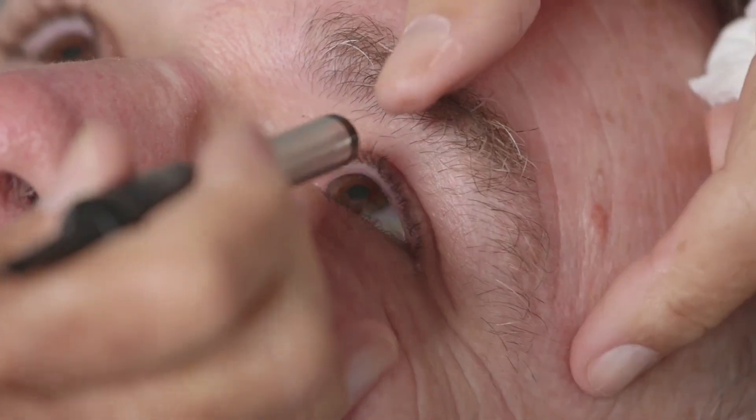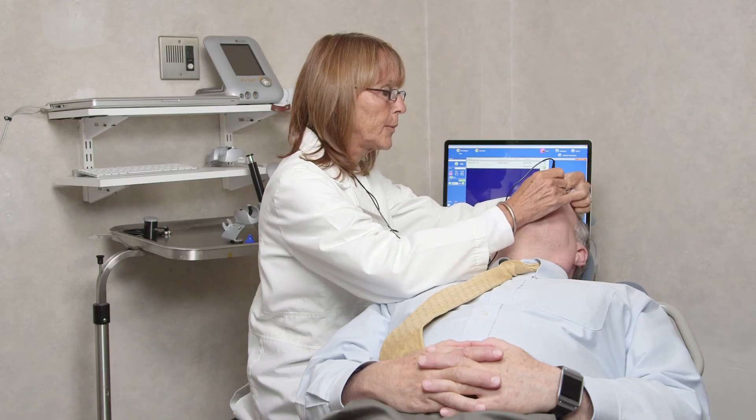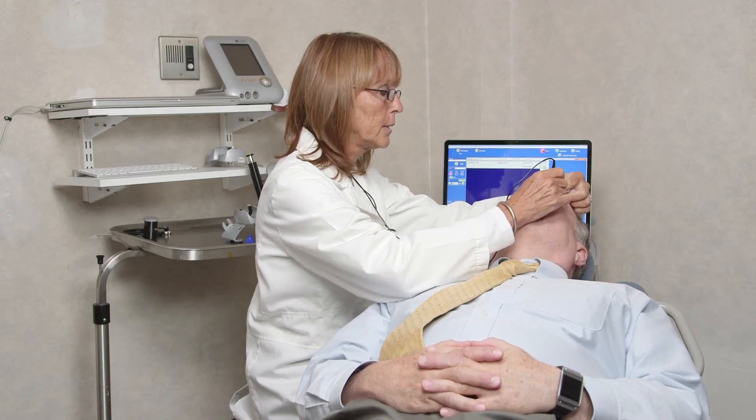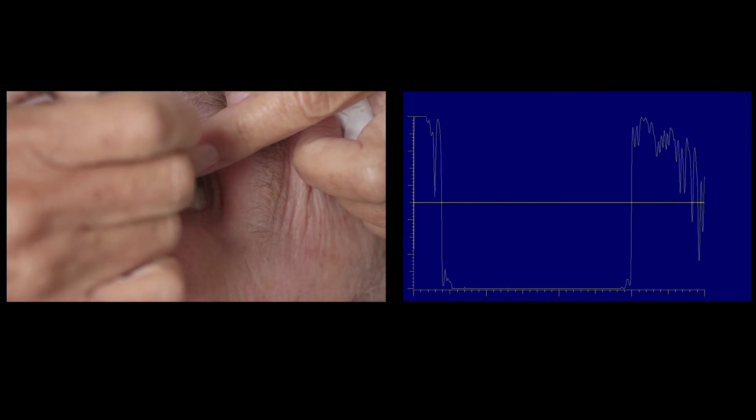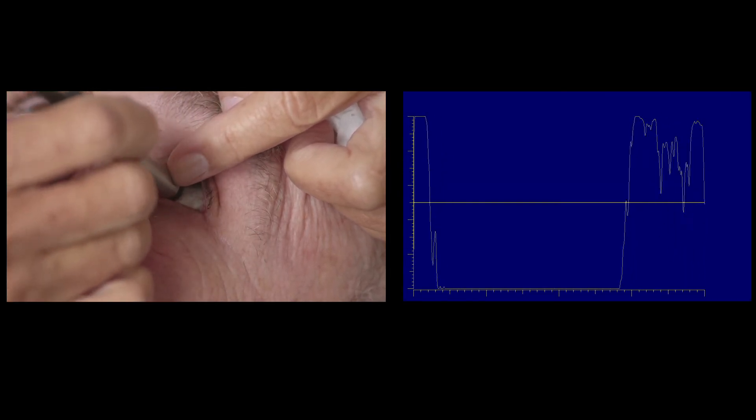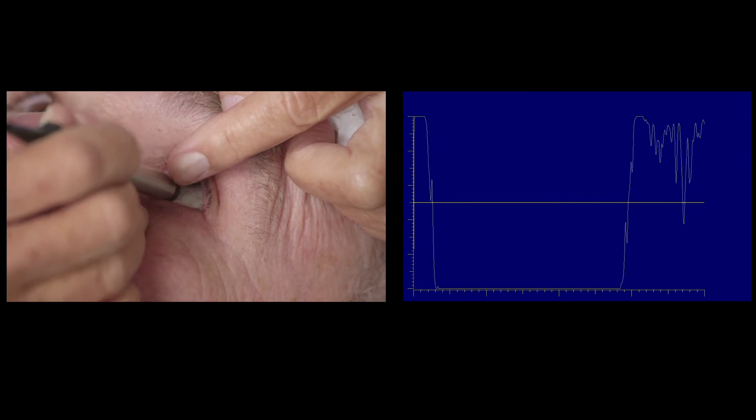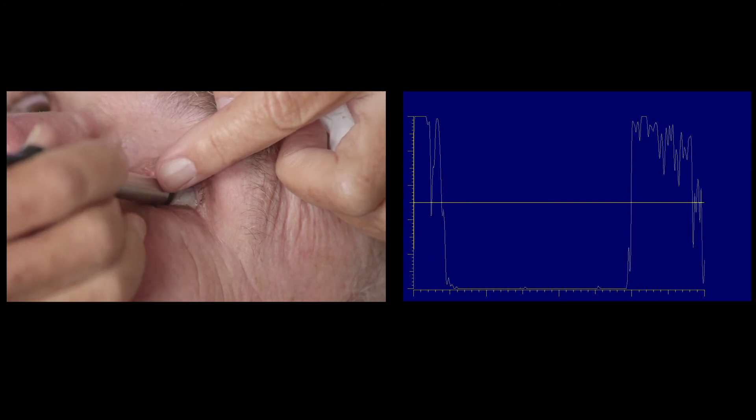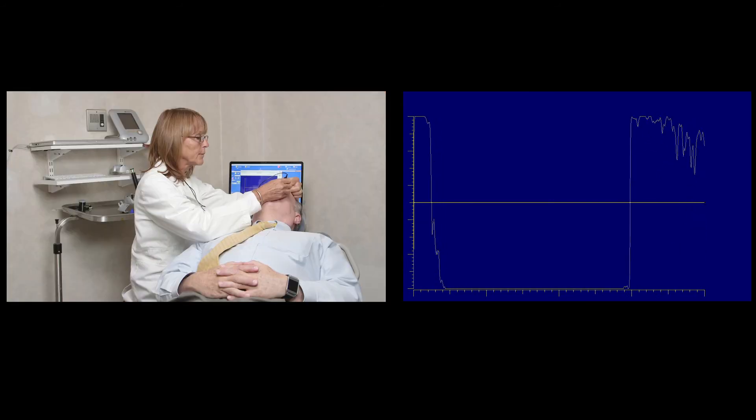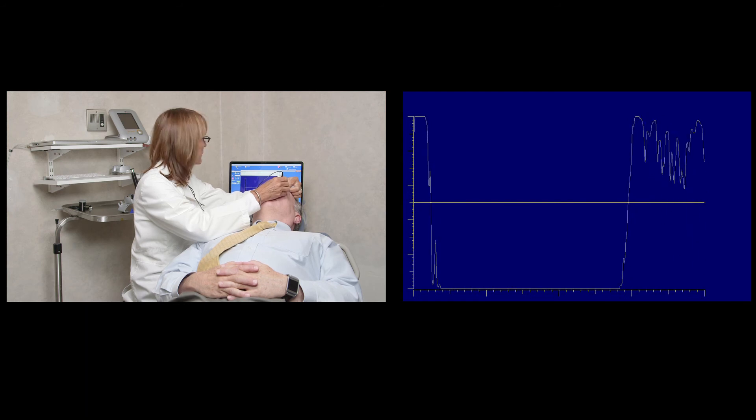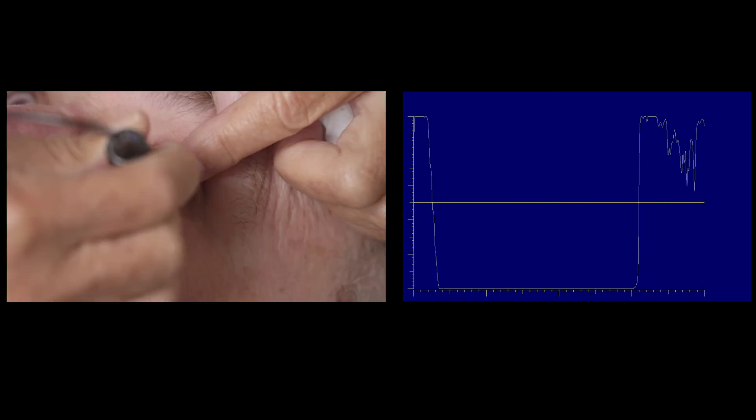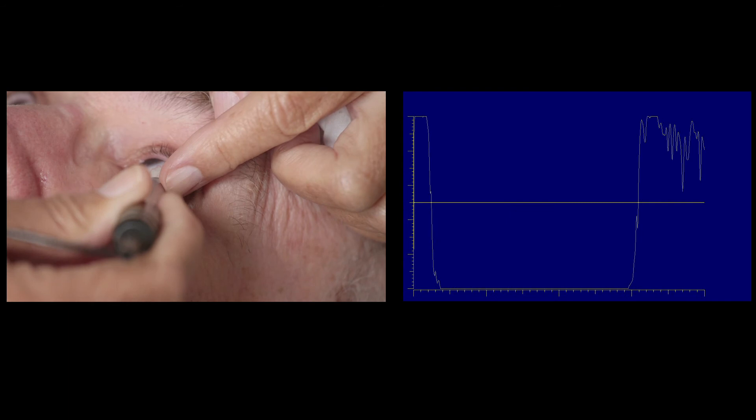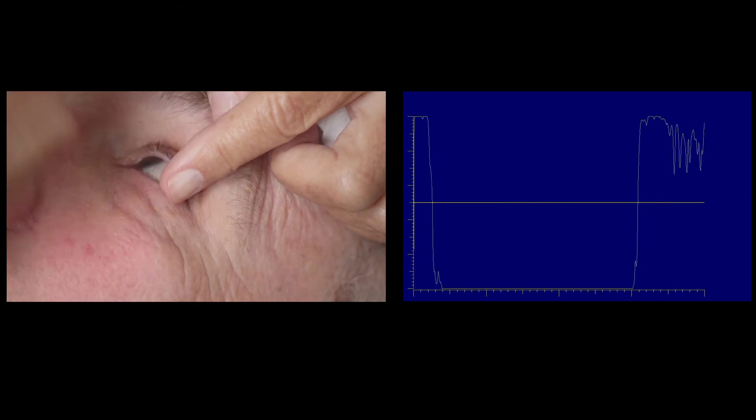The patient should be instructed to fixate in the same direction as the area to be examined. For example, if the area of interest is located superiorly, the patient should look up. The probe is then placed inferiorly at 6 o'clock near the limbus. Once perpendicularity to the superior posterior pole is achieved, the probe is slowly shifted into the fornix, directing the sound beam toward the periphery.